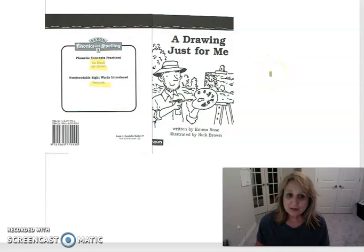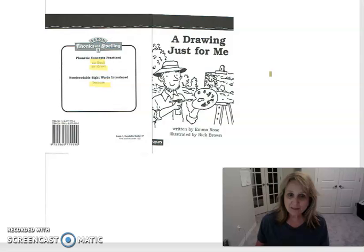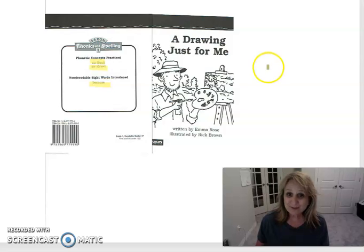You can pause the video for just a minute if you need to and get your book and then either a yellow crayon or highlighter and join back here for reading.